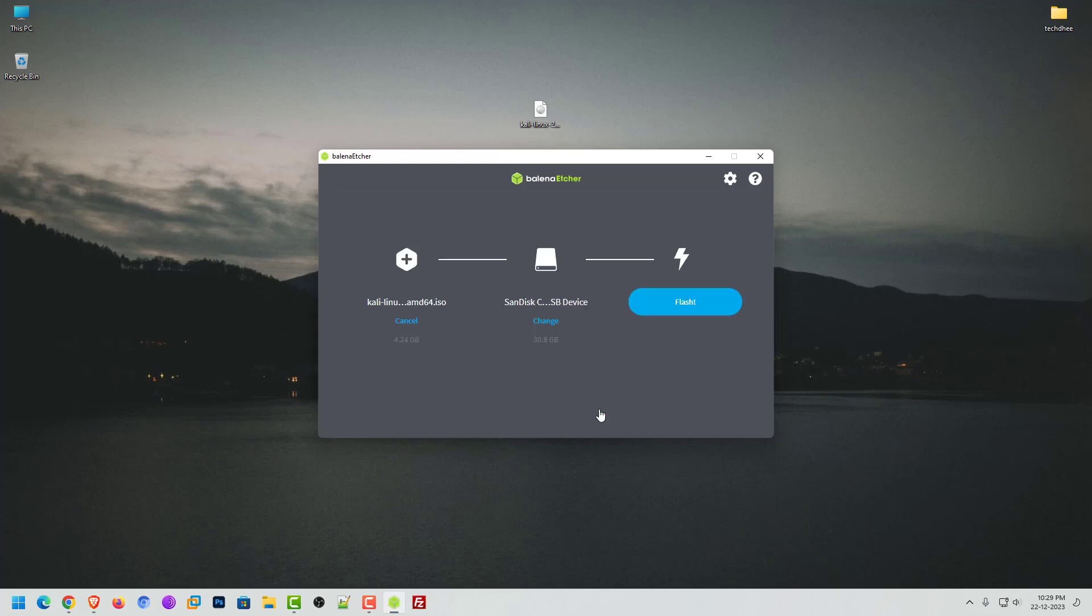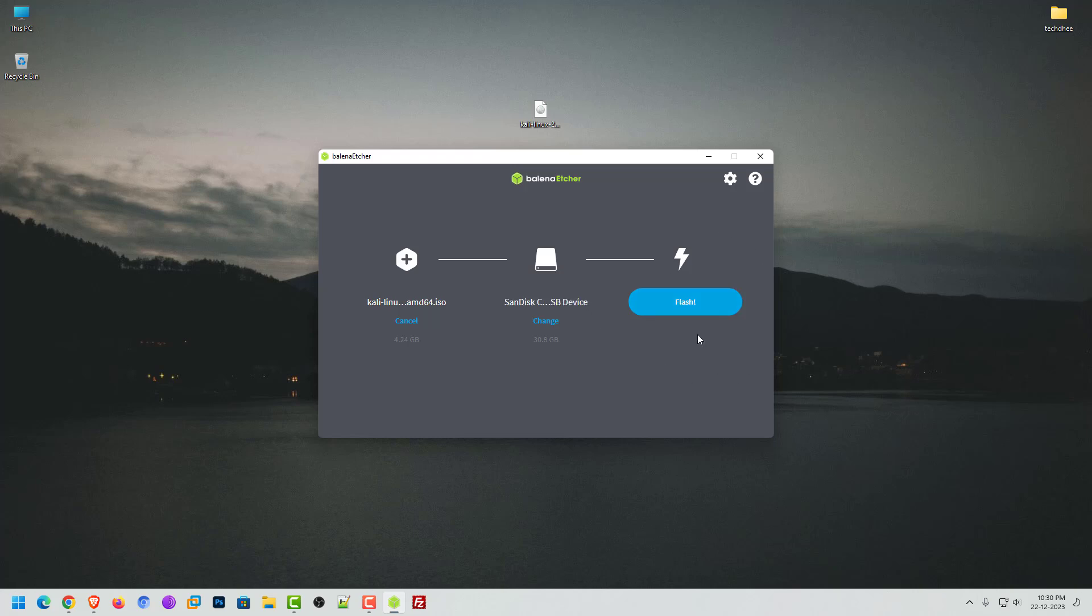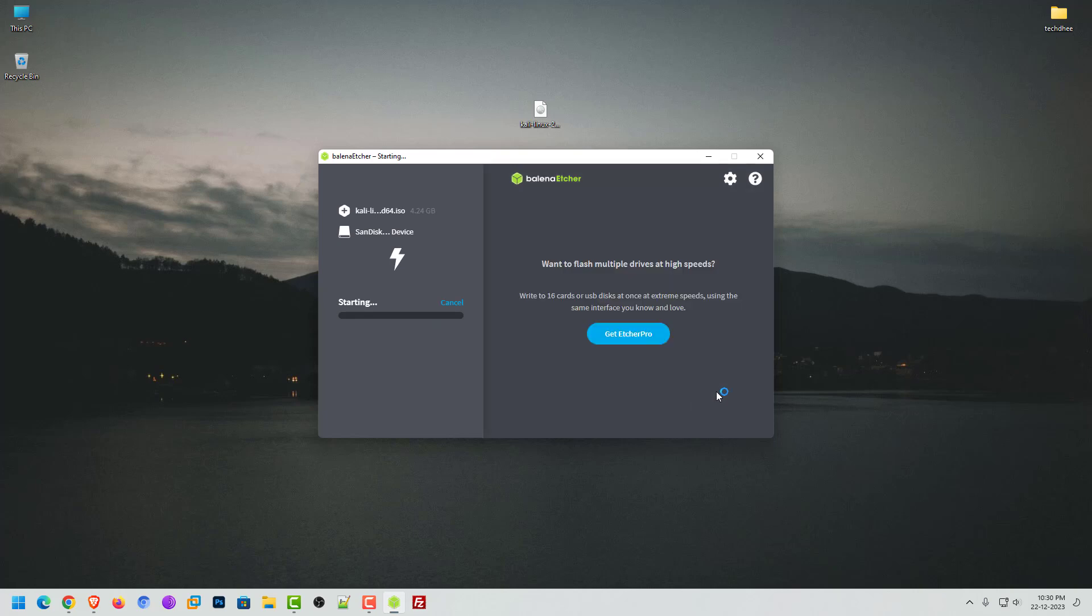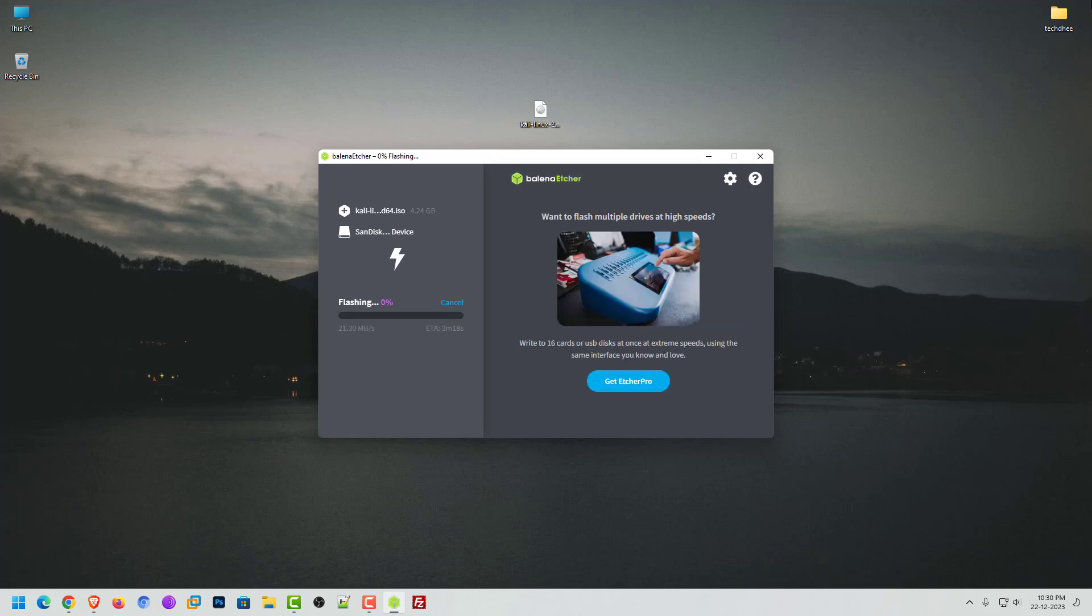Now here you can see my Kali Linux ISO and USB is connected with Balena Etcher. Now click on flash to make bootable USB drive. Balena Etcher is a free and open source utility used for writing image files, such as .iso and .img files, as well as zipped folders onto storage media to create live SD cards and USB flash drives.